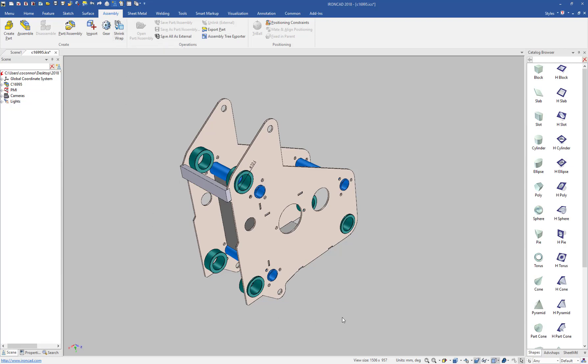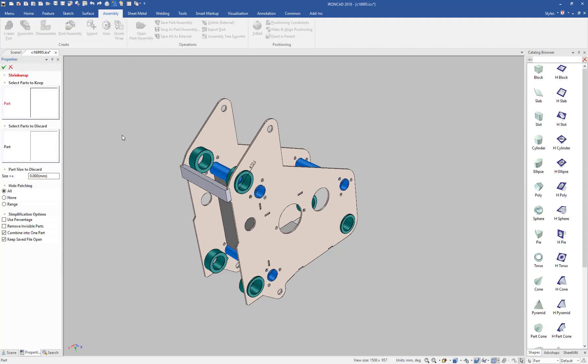What this tool will do is take your model and simplify it so that you don't give away critical information. For example, for this model, we can go ahead and initiate the command.